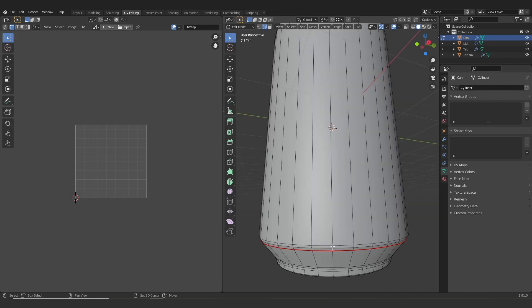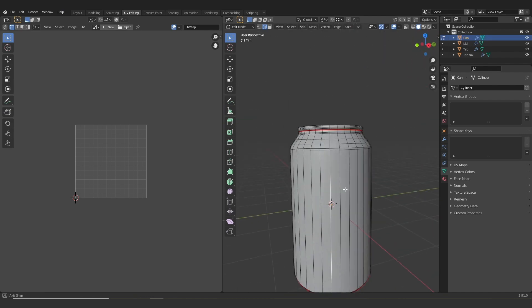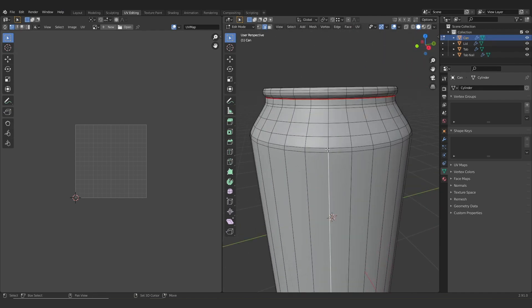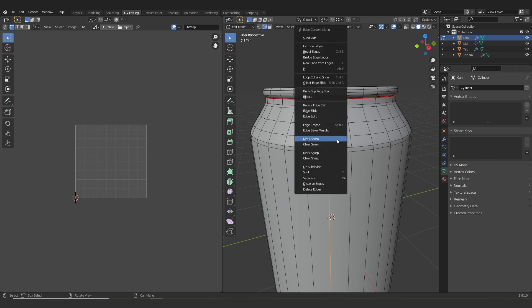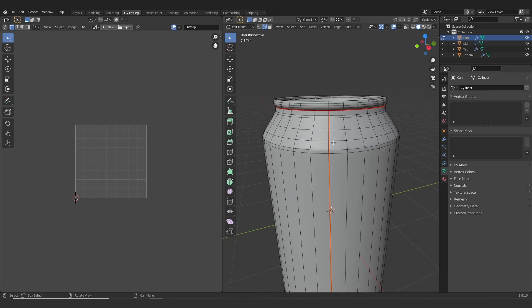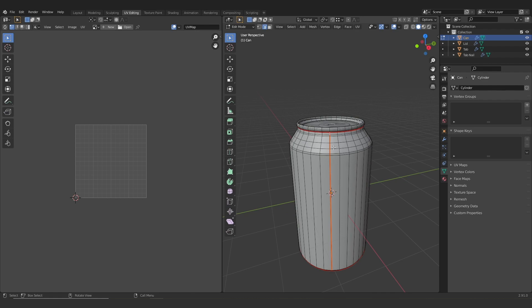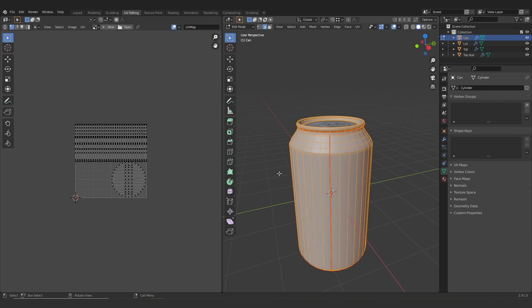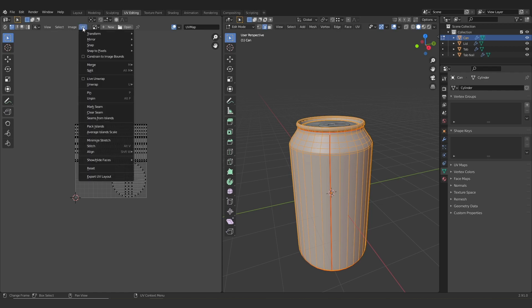Then I'm just going to do the same with the center line here. We need a middle cut in order to unfold this object. If we don't have this cut here, the object's not going to be able to unfold all the way. So I'm going to mark the seam here, and then I'm going to hit A and then go up to UV and unwrap.